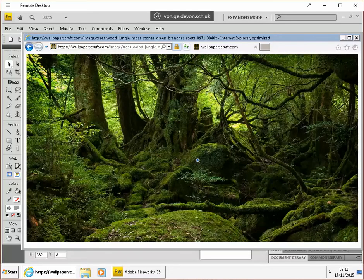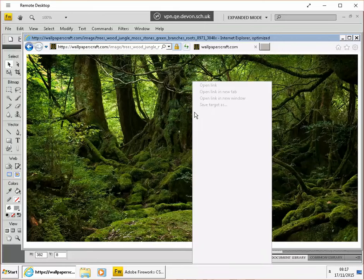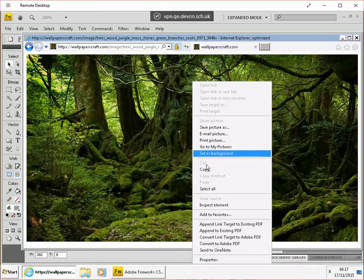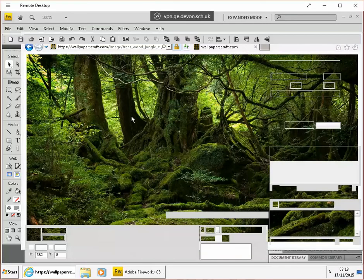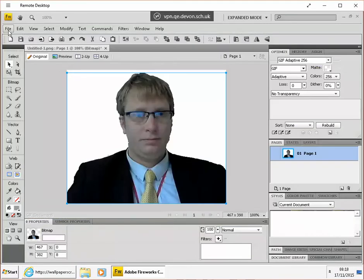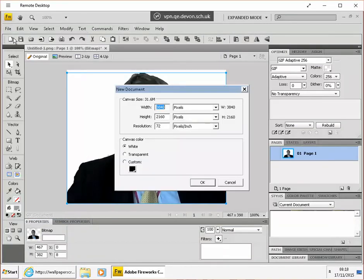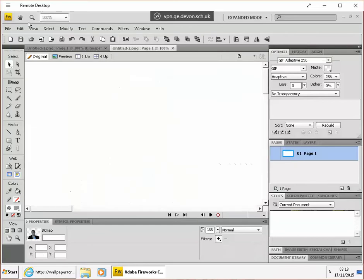I can right click and choose copy image. Then in Fireworks, I need to create a new file. File, New, and then Edit, Paste.